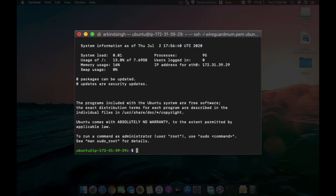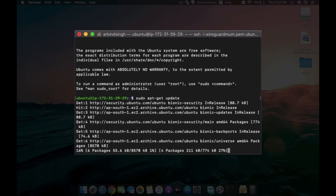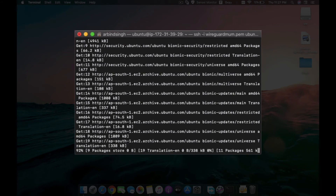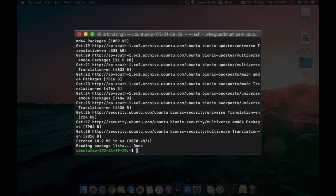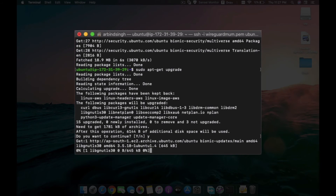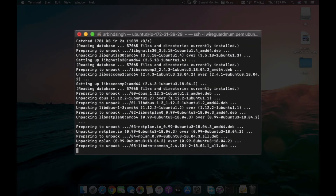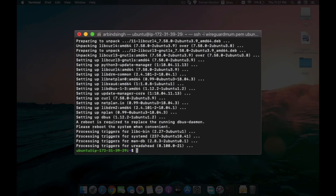The first thing to do after connecting to the server is to update it. Type 'sudo apt-get update' and press Enter — it will take a little time depending on the update size. Once that's done, check for any kernel or package upgrades by typing 'sudo apt-get upgrade'. It will ask for confirmation — press Y and let the packages get upgraded. The update is now done.